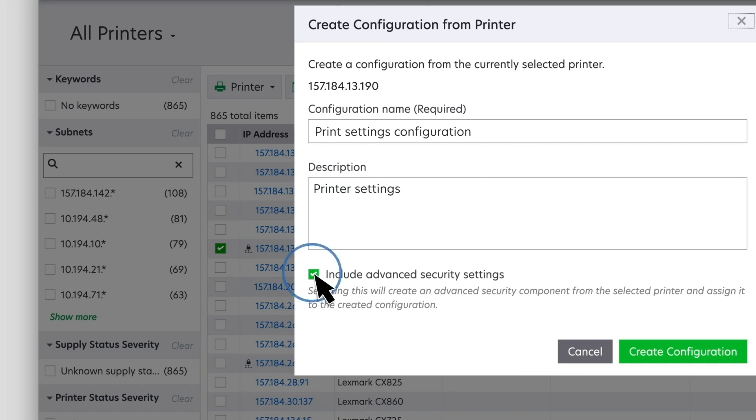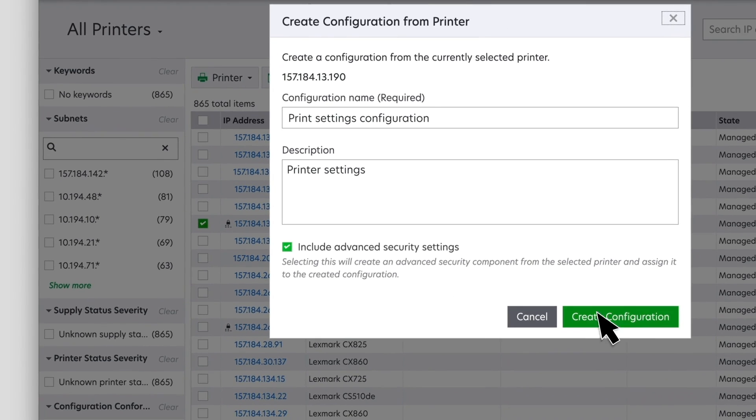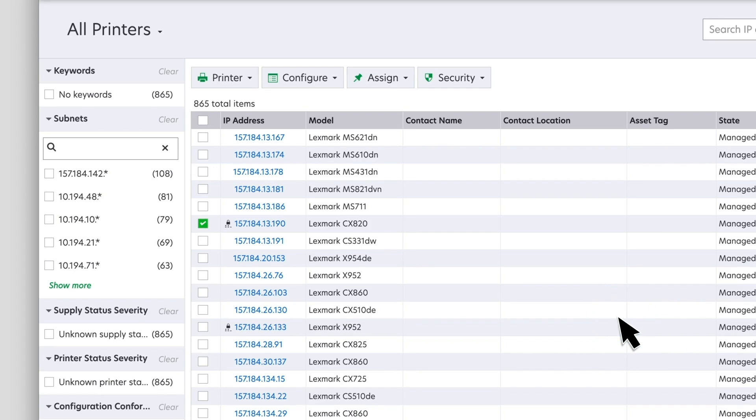You can select the Include Advanced Security Settings option to create an advanced security component from the selected printer and assign it to the created configuration. This process imports the advanced security settings of the printer, such as user accounts and the associated permissions. An advanced security component cannot be created manually.